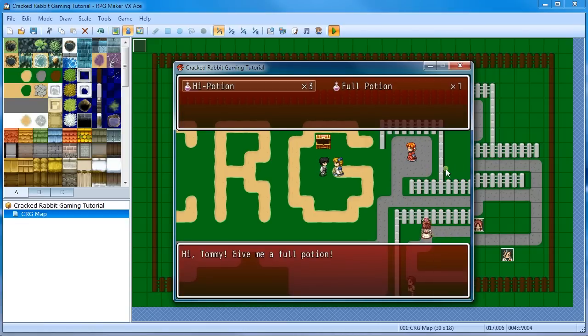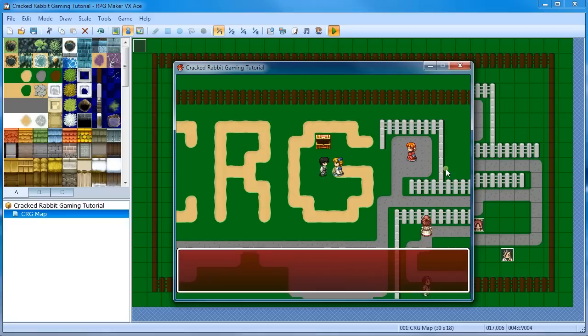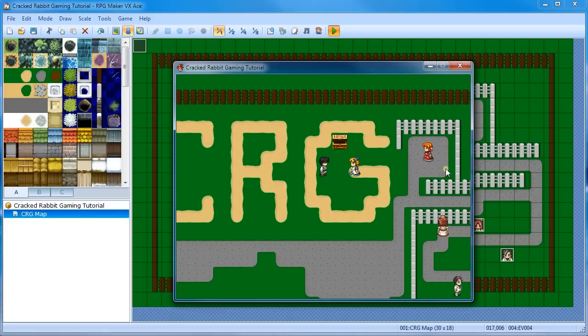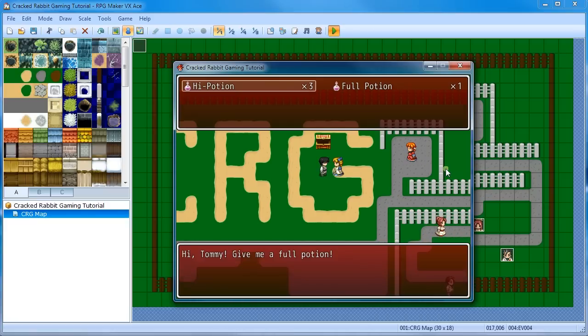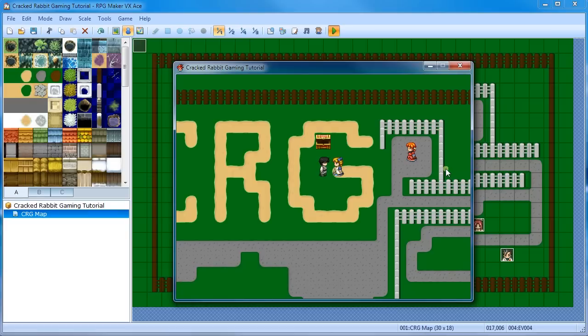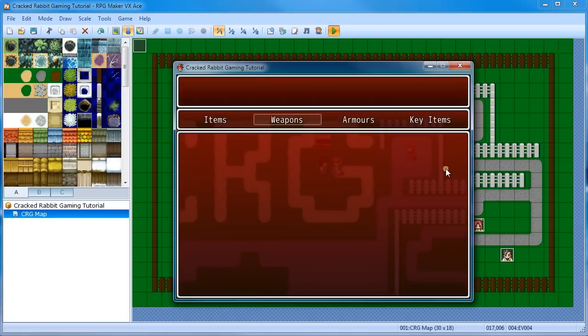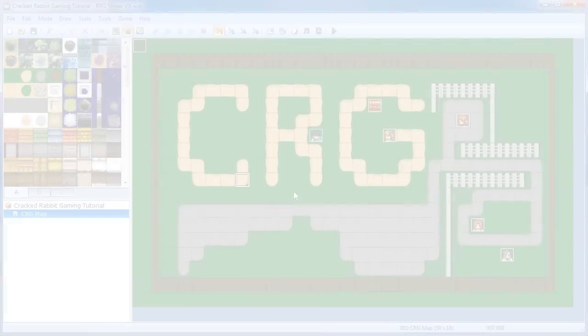Hi, Tommy. Give me a full potion. I'll say, I'll give you a high potion. That's not what I want. Okay. Let's try again. Full potion. And you can see, full potion is removed from my inventory. 99 gold is added. You can see my gold at the bottom left. I started with 1,000, so now I have 1,099. And that's it. That's what key items do. And remember, it's also over here, so you can see what key items you have.